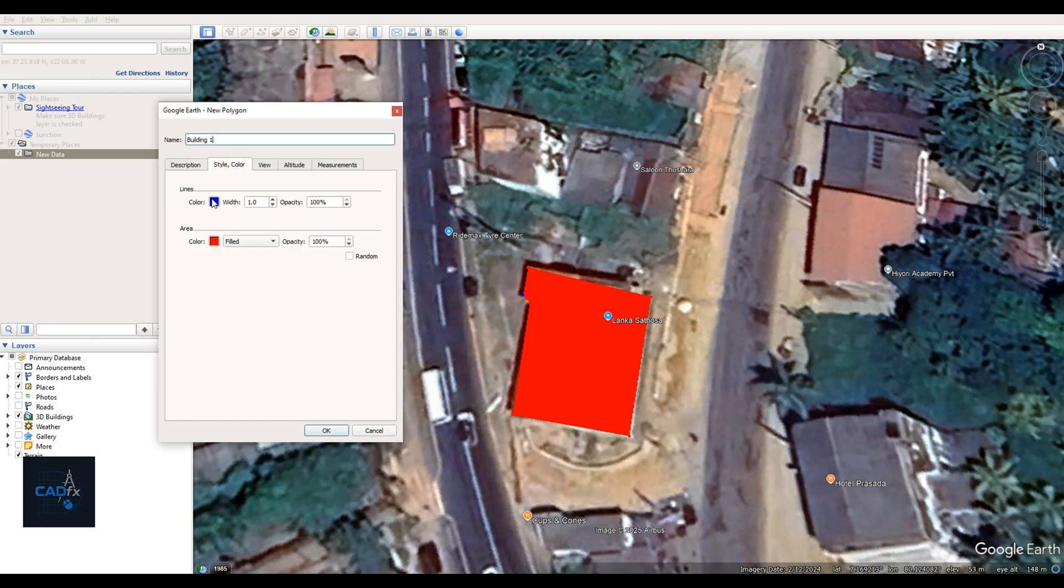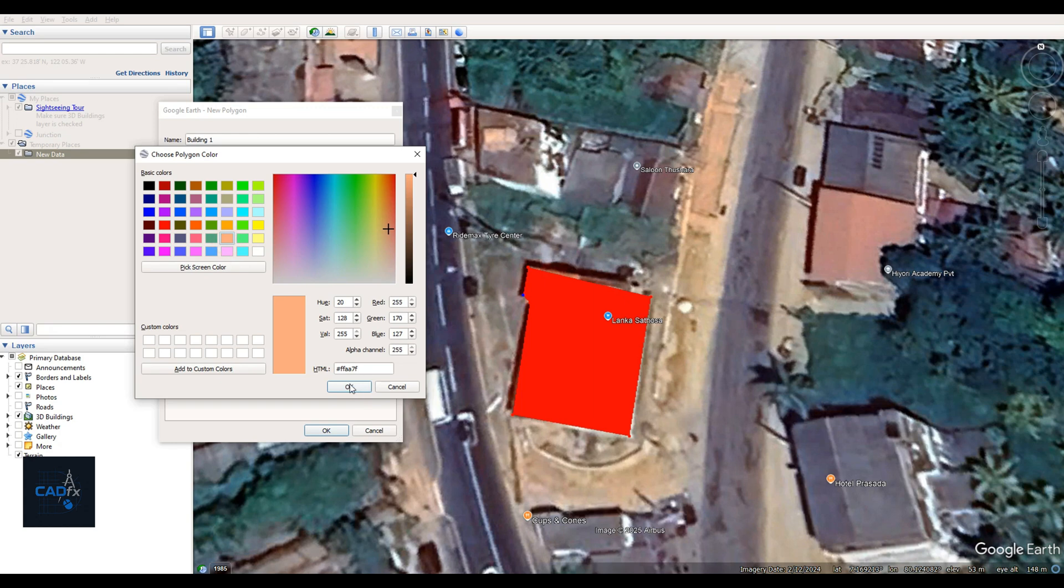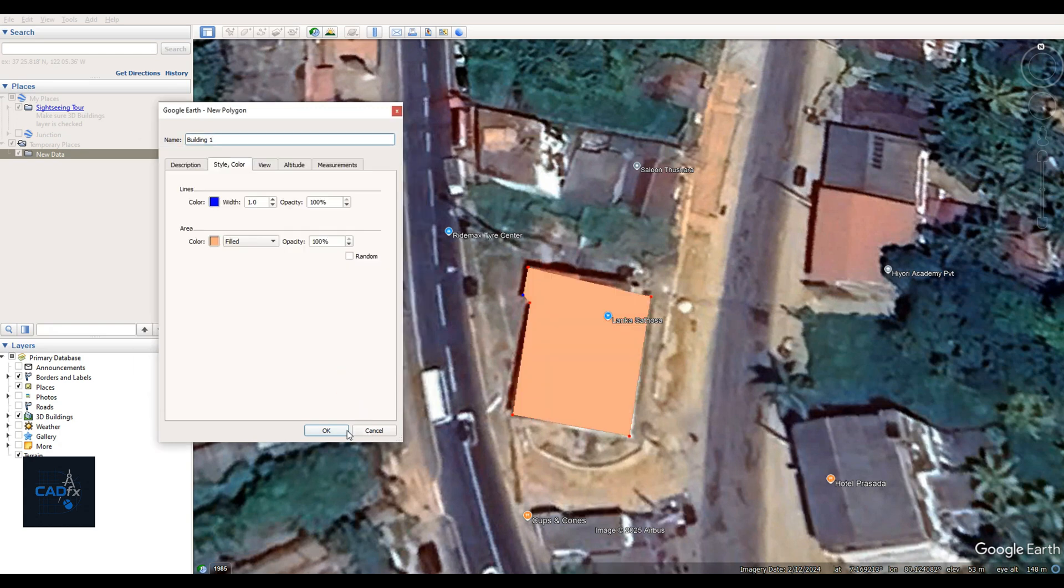It's important to place the objects as accurately as possible to ensure we get correct details later. Next, I'll create Building 2 and Building 3 using the same method. I'll use different colors for each one to make them easier to identify.